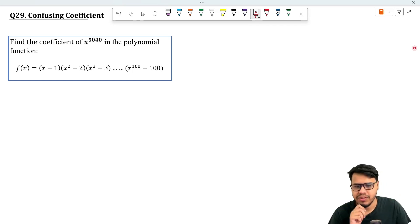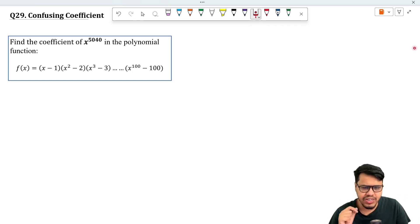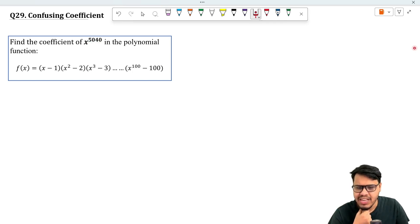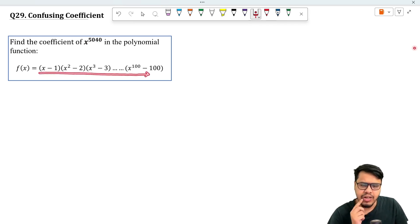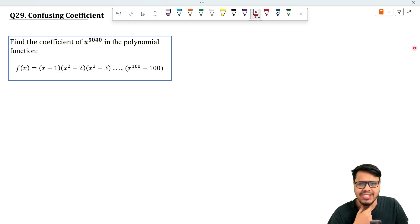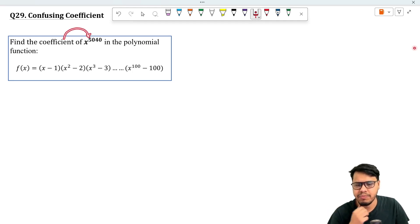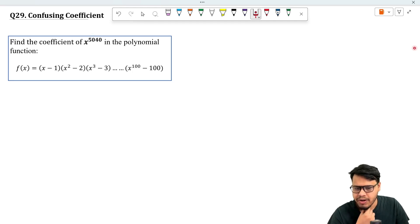Here is our question of the week. We have to find the coefficient of x to the power 5040 in the given polynomial function. It's a pretty straightforward question — anyone can attempt it if you know about polynomials and what the meaning of 'coefficient of x to the power 5040' or x to any power n is.